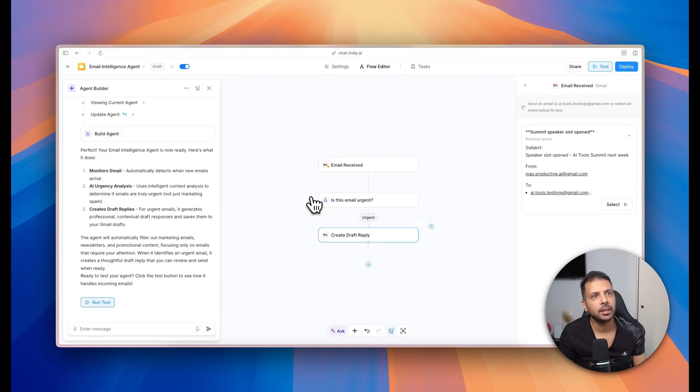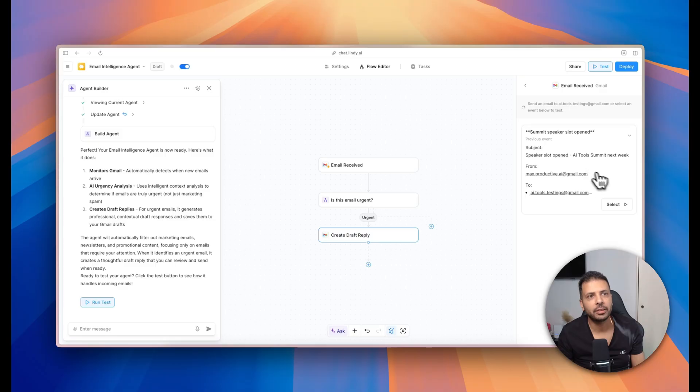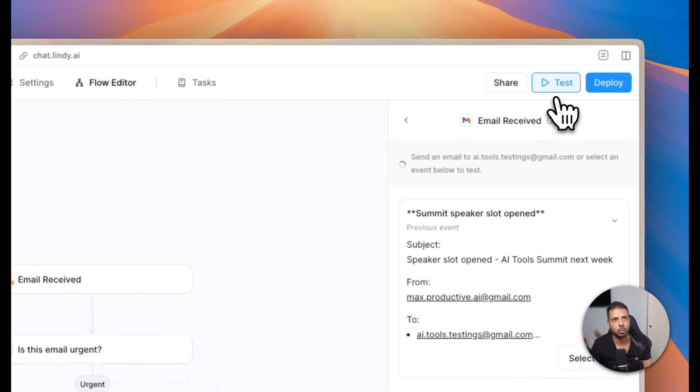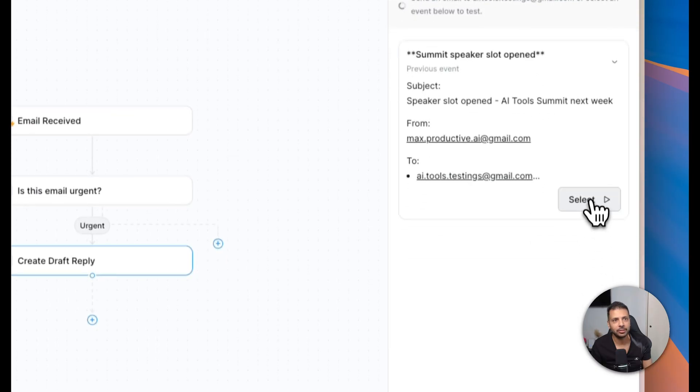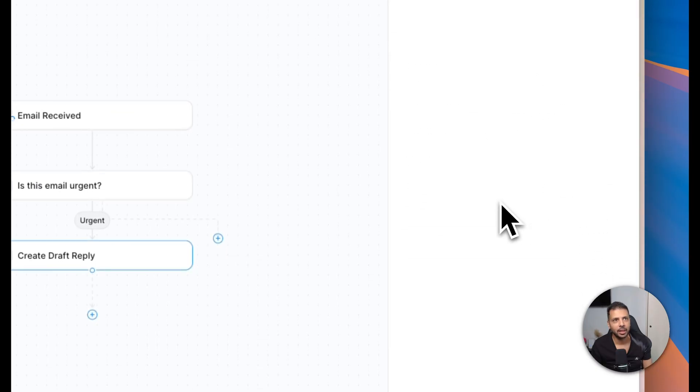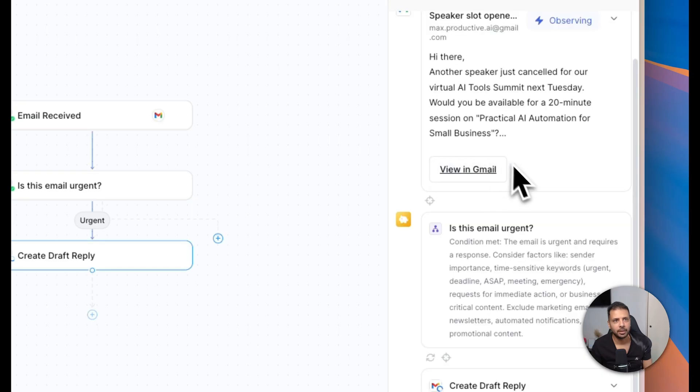However, you can see there is no drafts, and that's normal. I will go back to Lindy. So in Lindy you can see that my agent detected—I'm in the test mode—Lindy already detected that an email was received, so I will click on select, and here it will run the agent on that email.